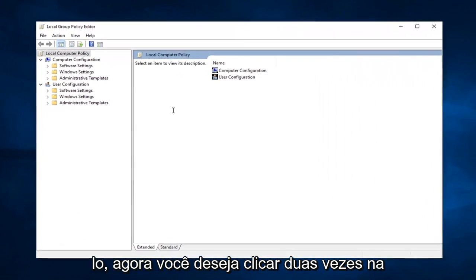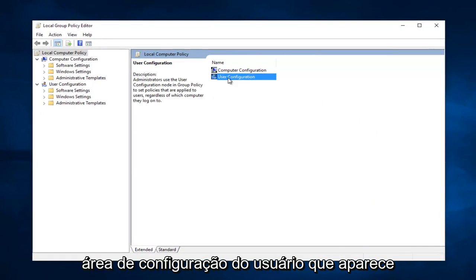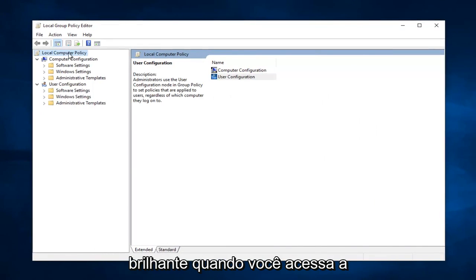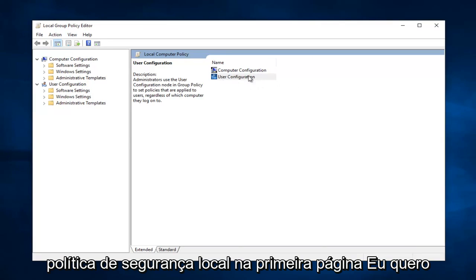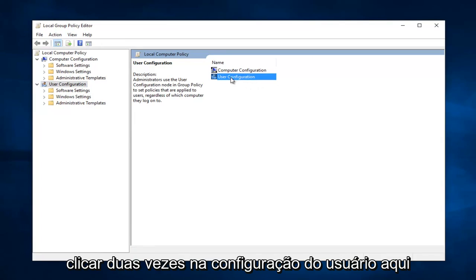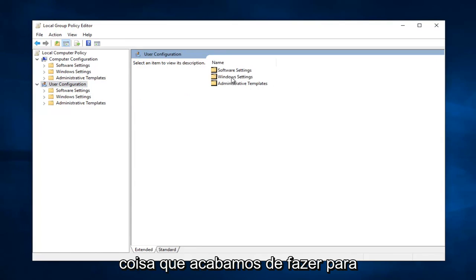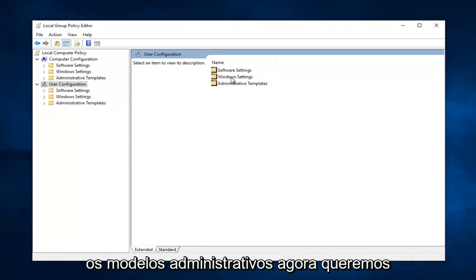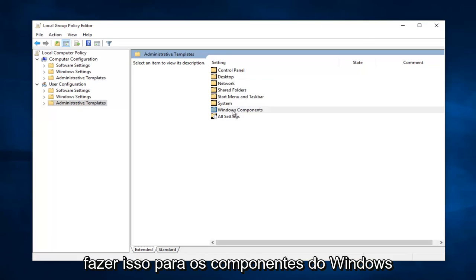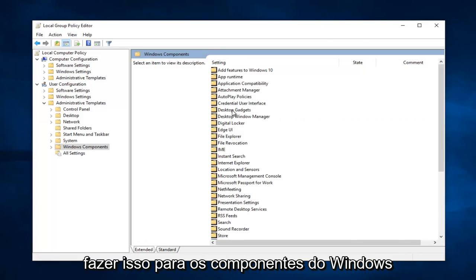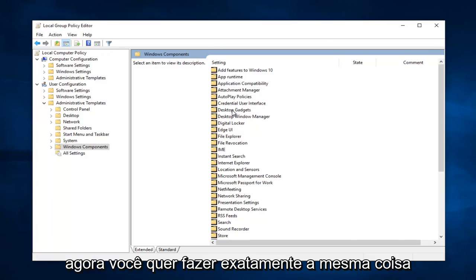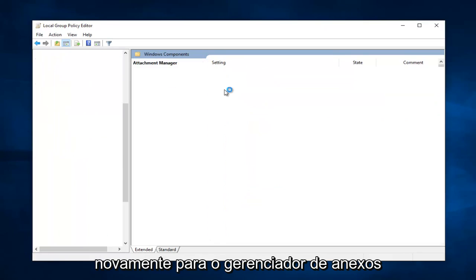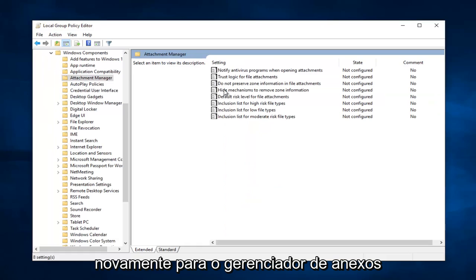So now you want to double click on the user configuration area that comes up right when you go under local security policy, the first page. You want to double click on user configuration right here. And now you want to do the exact same thing that we just did for administrative templates. Now you want to do that for Windows components.